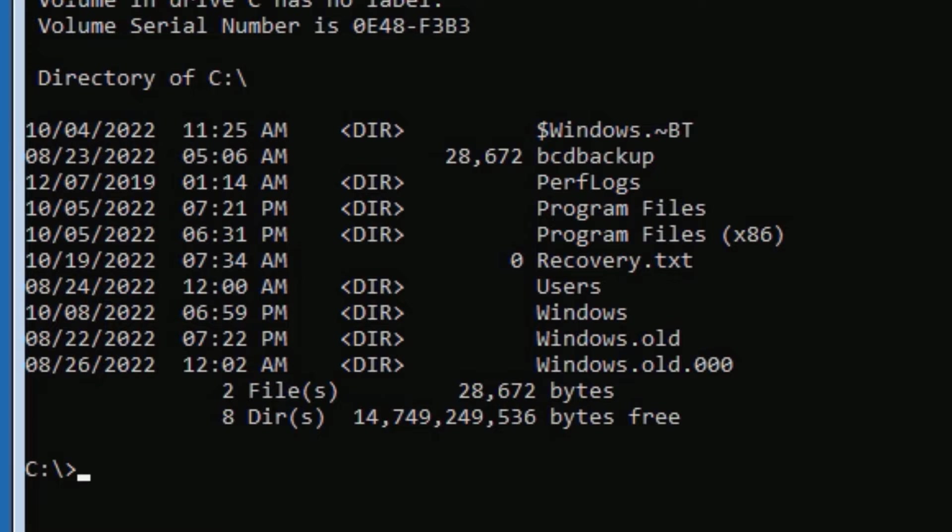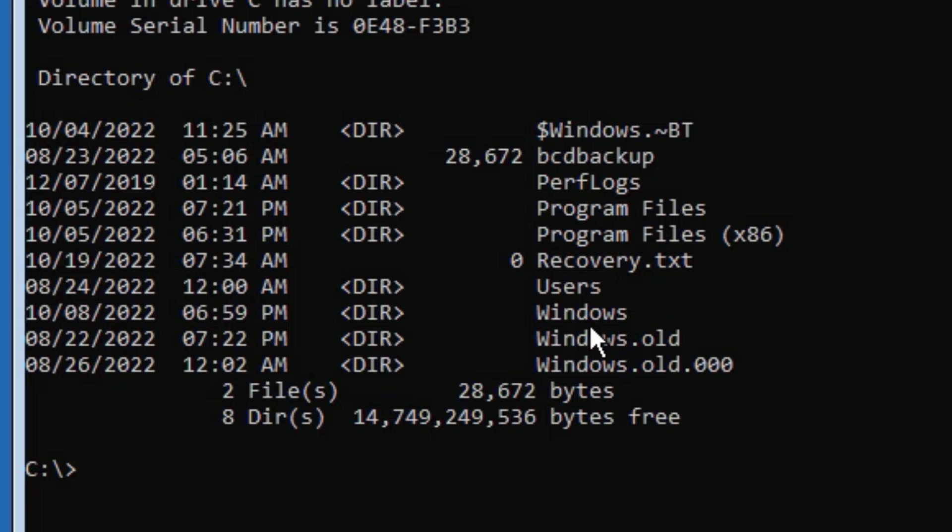I'm trying to find whether the operating system files are located in C, D, or E. So if you found the Program Files, Users, and Windows folders in the C drive, then you can continue with the C drive.